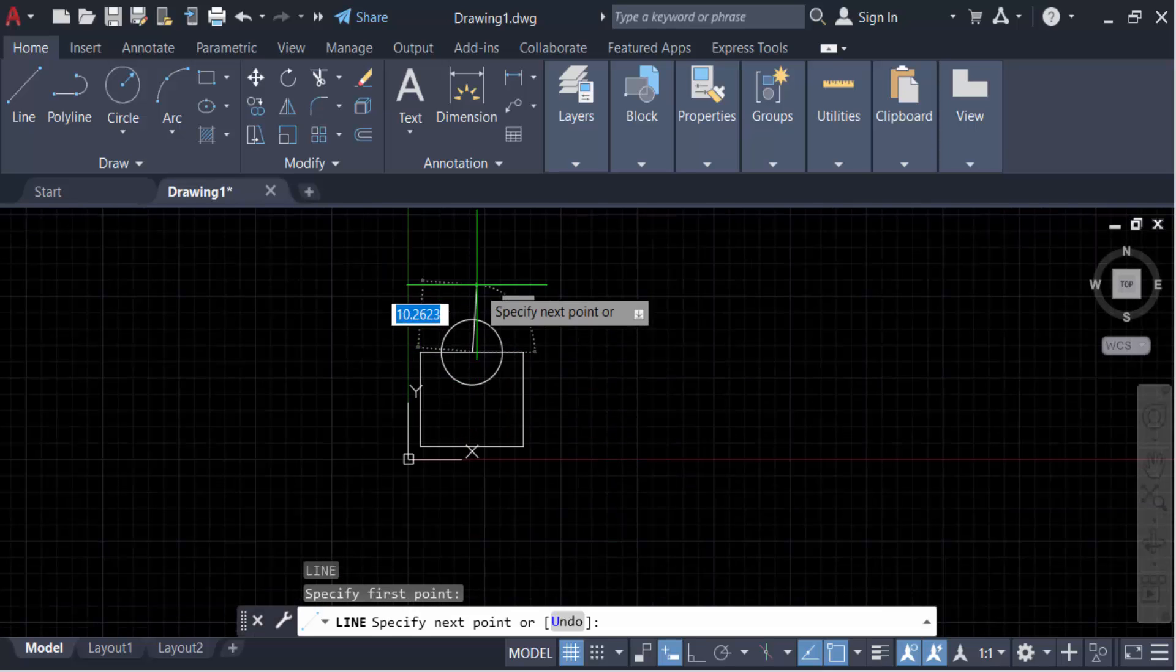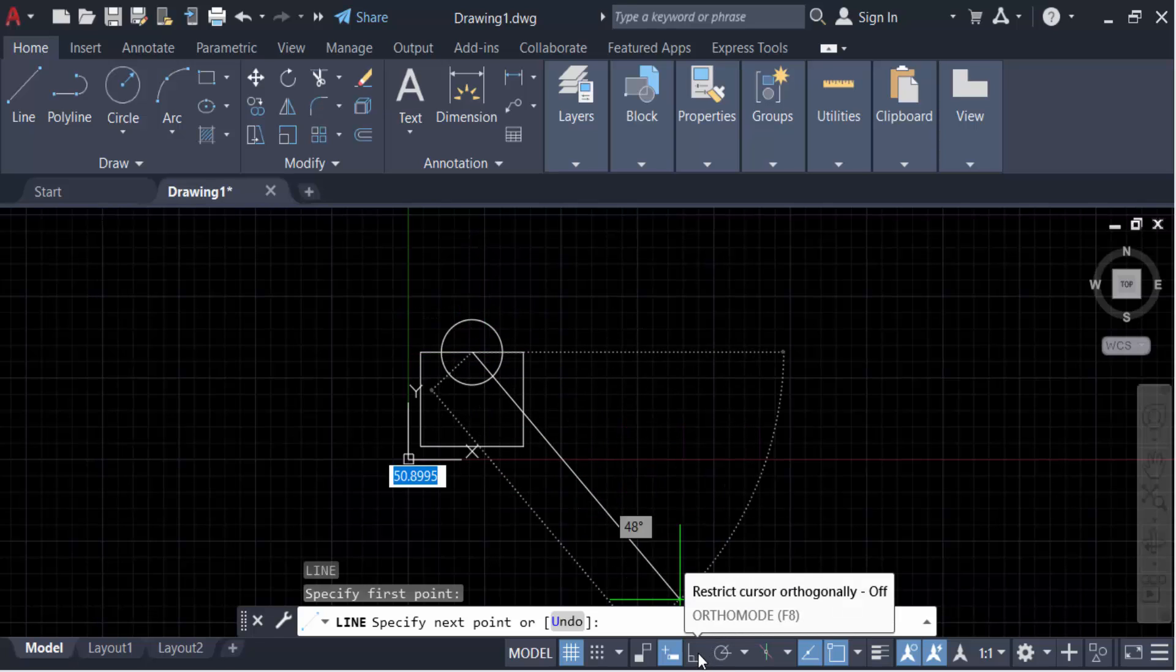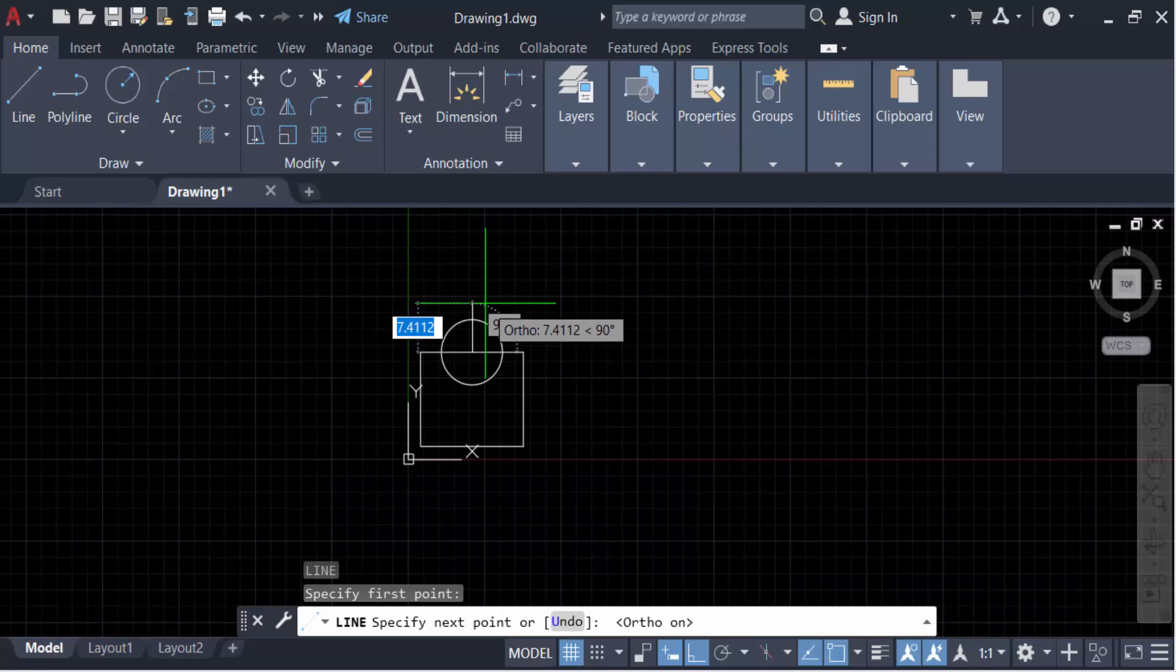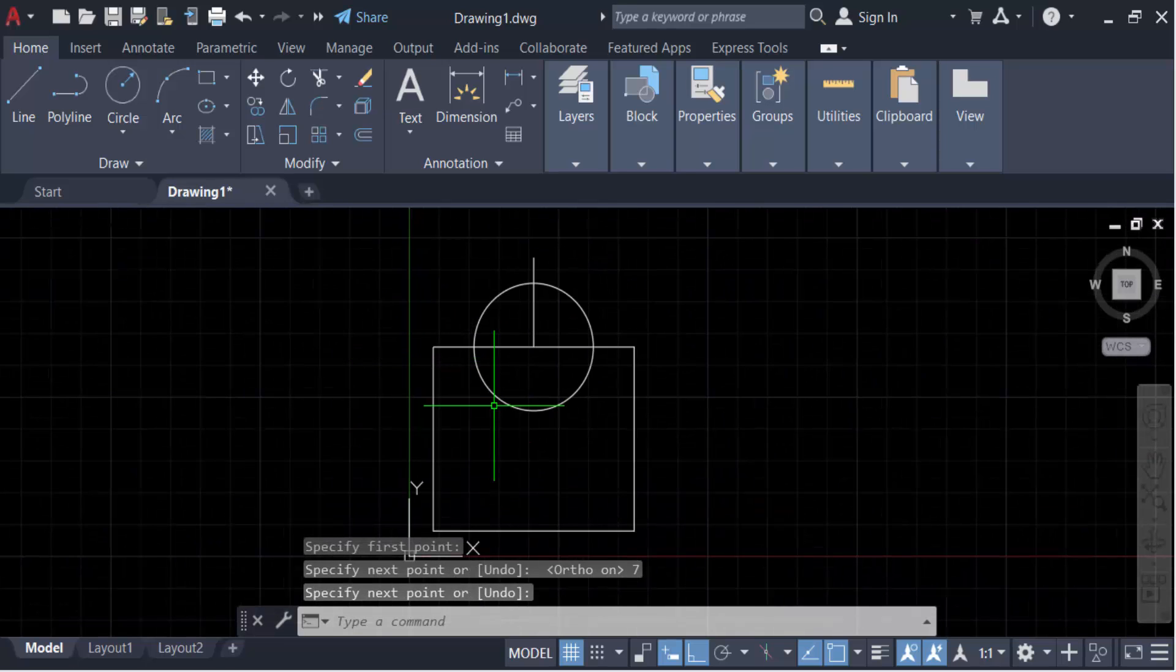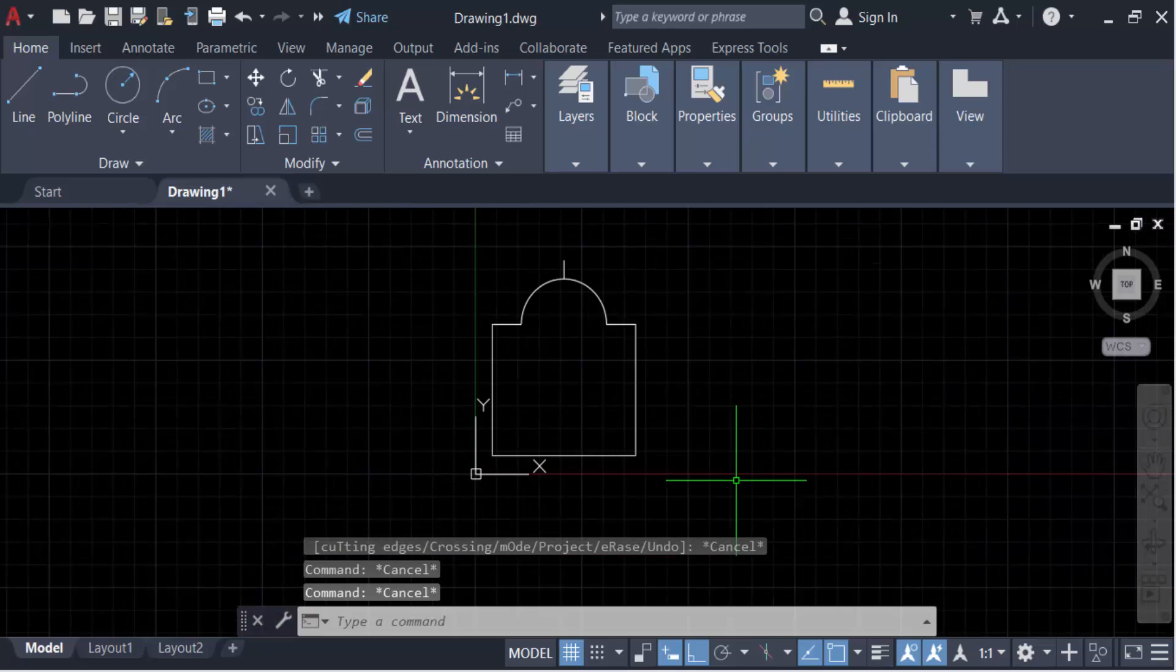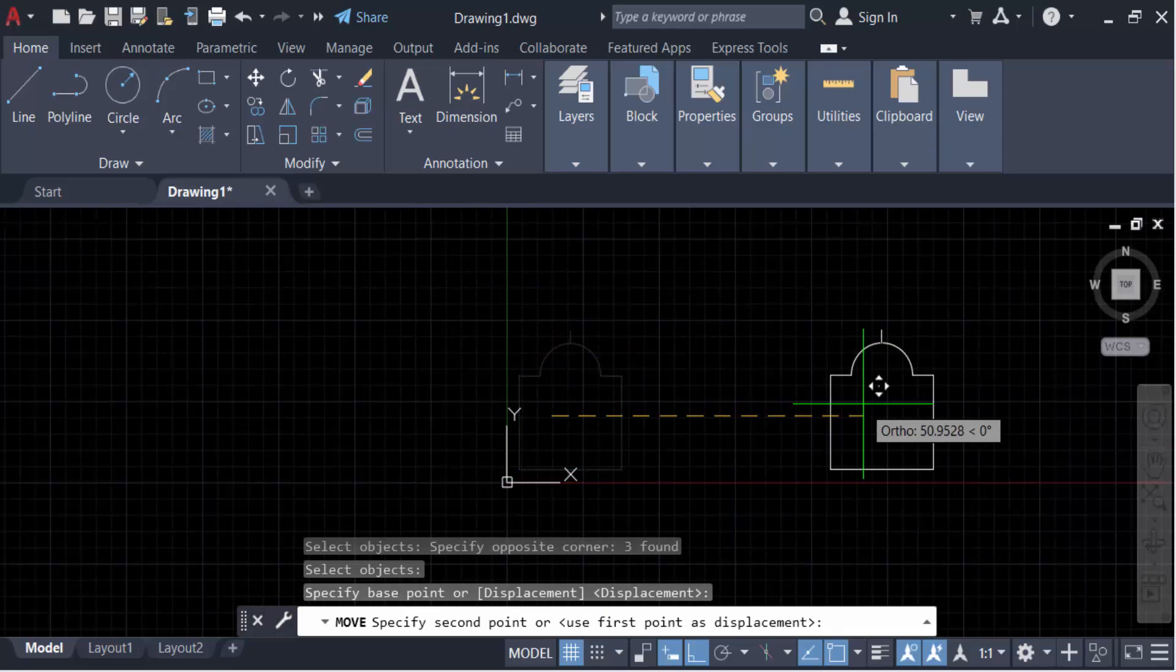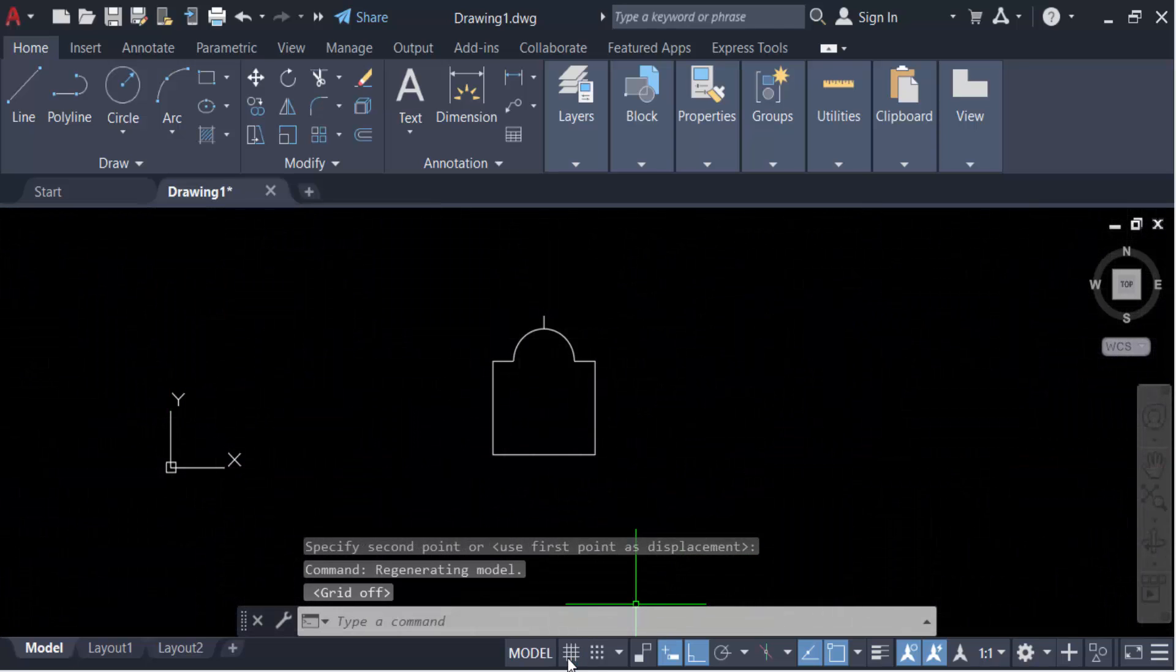I'll use the stretch command. Make this auto on. This length is seven. Press Enter again. Now I'll trim this. This is my symbol. Turn the grid off so it looks better.